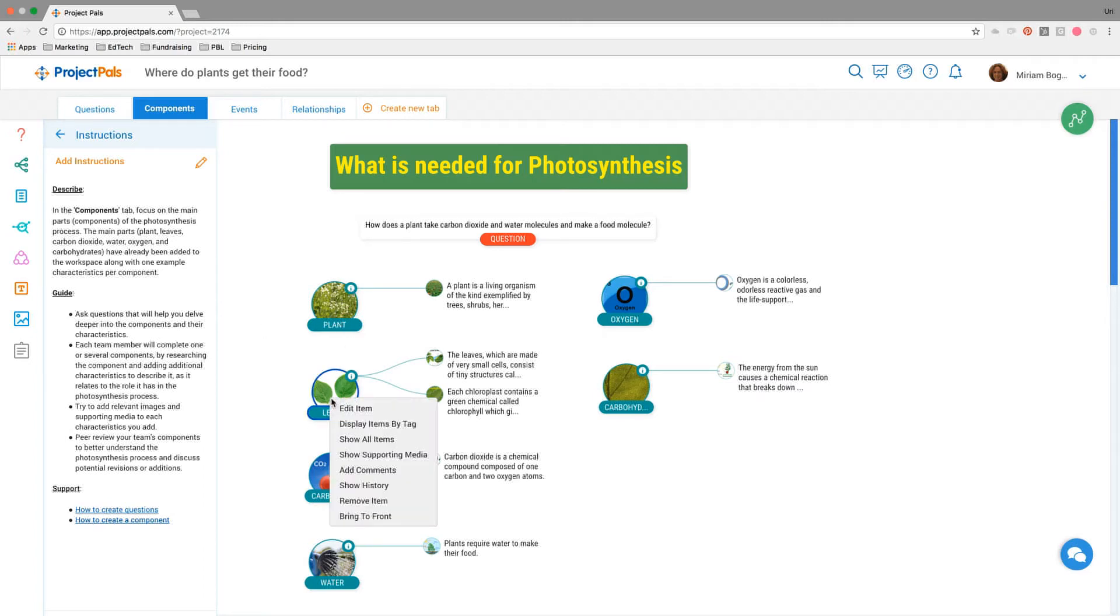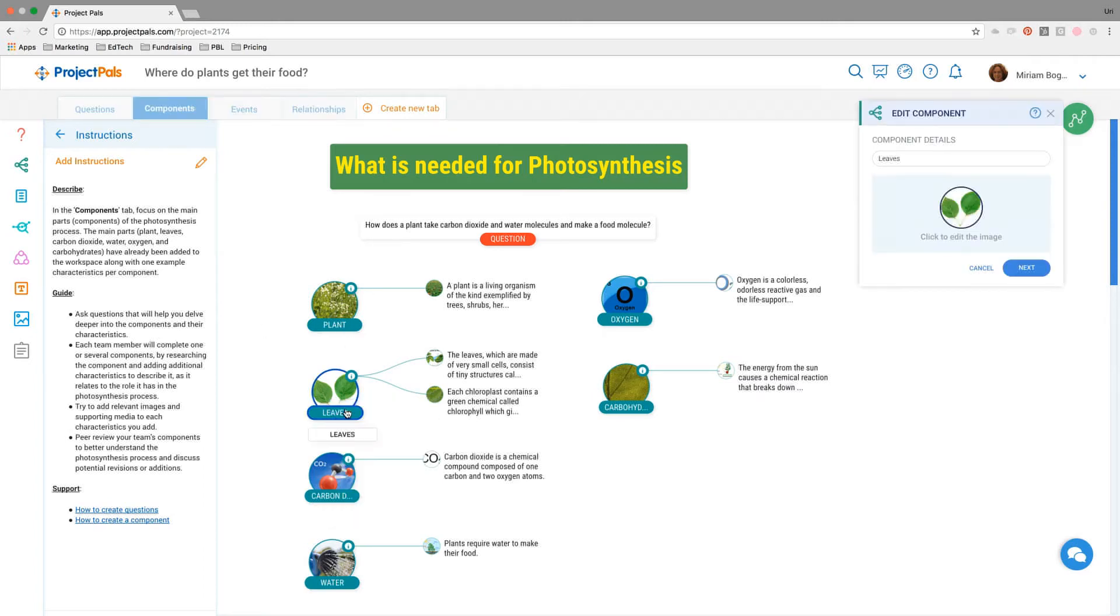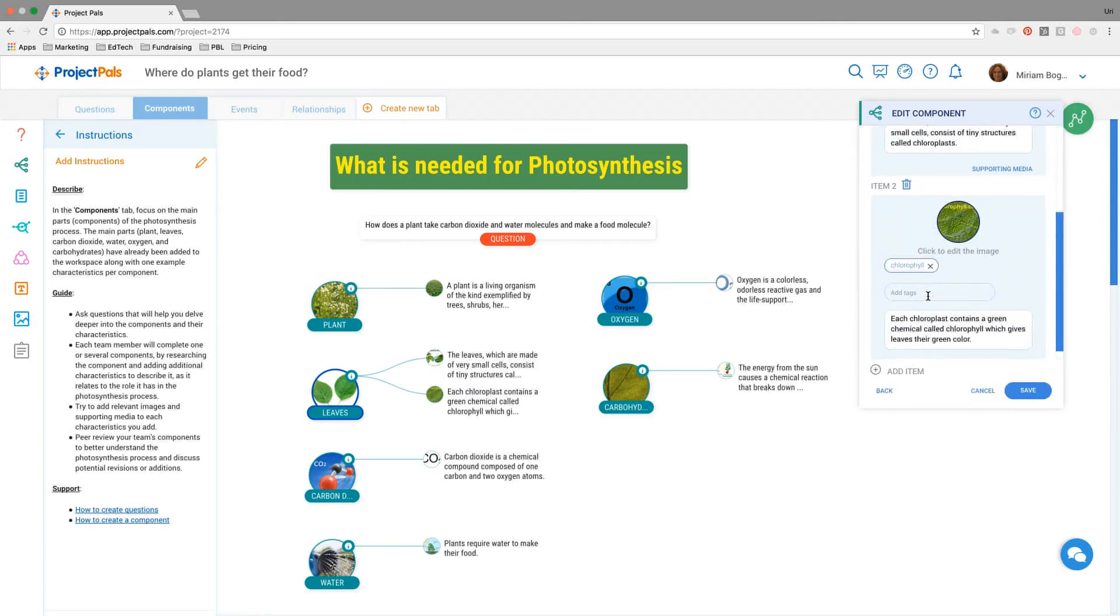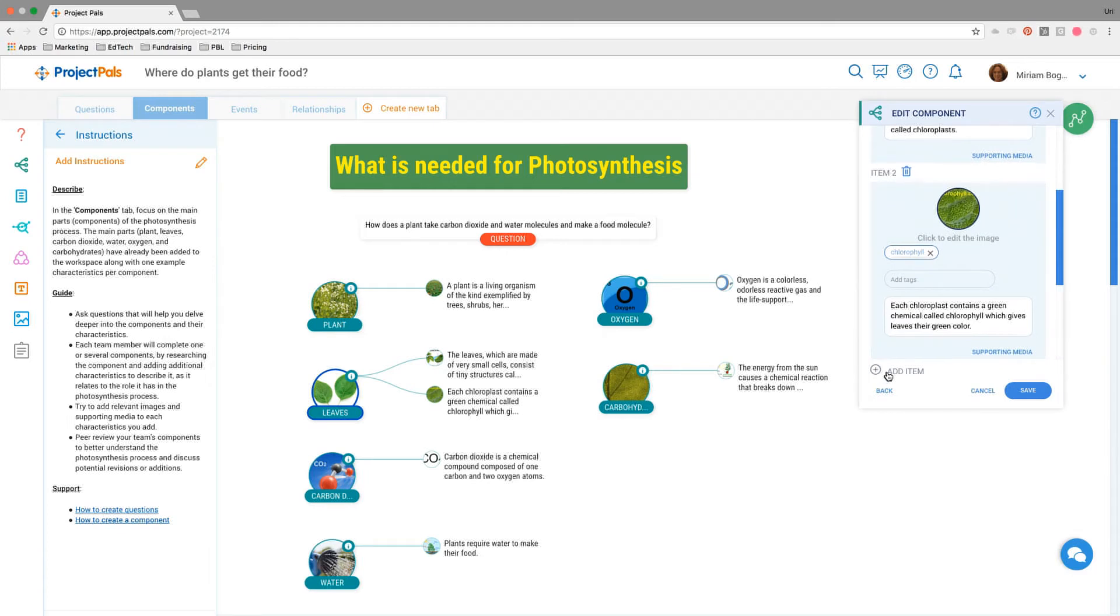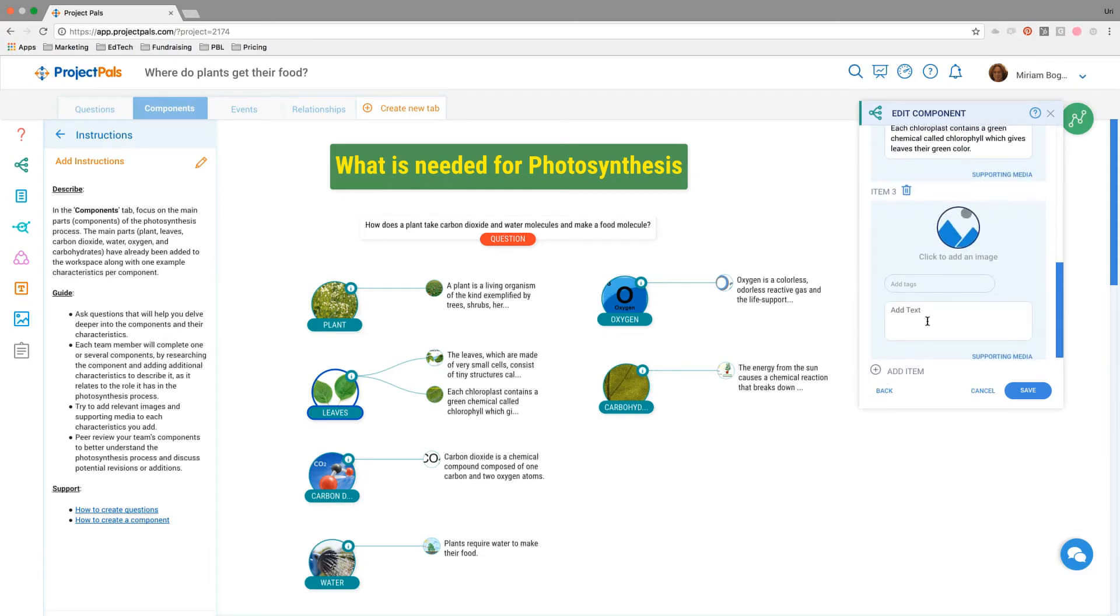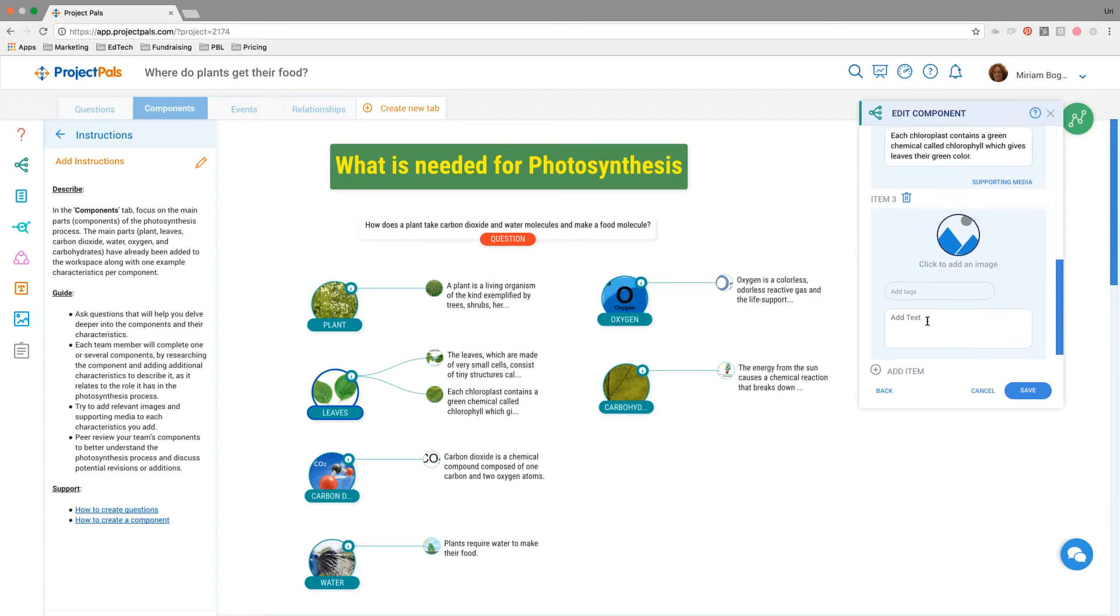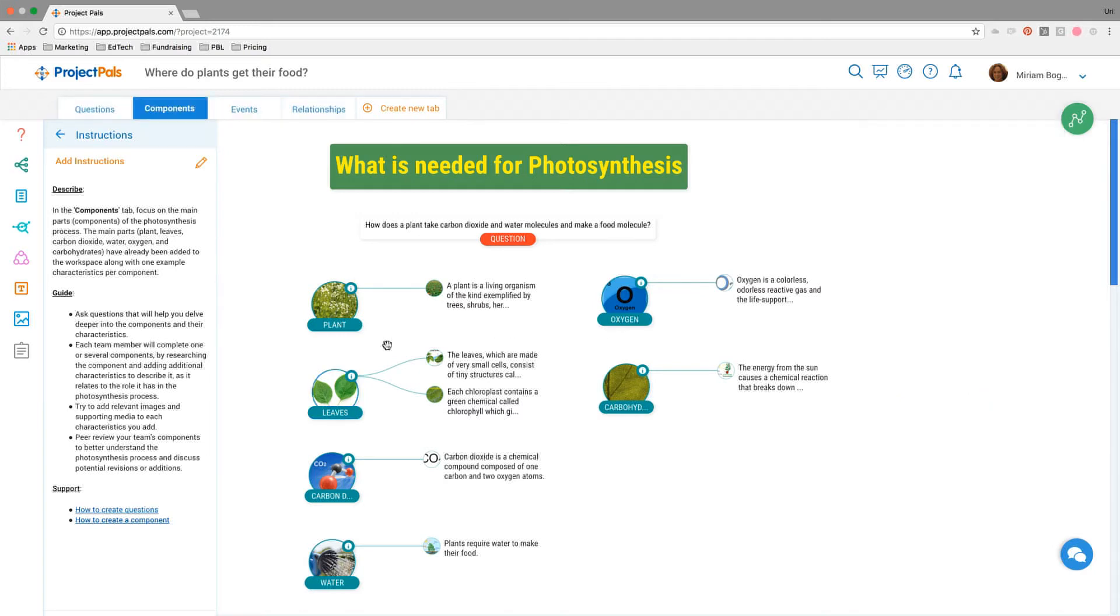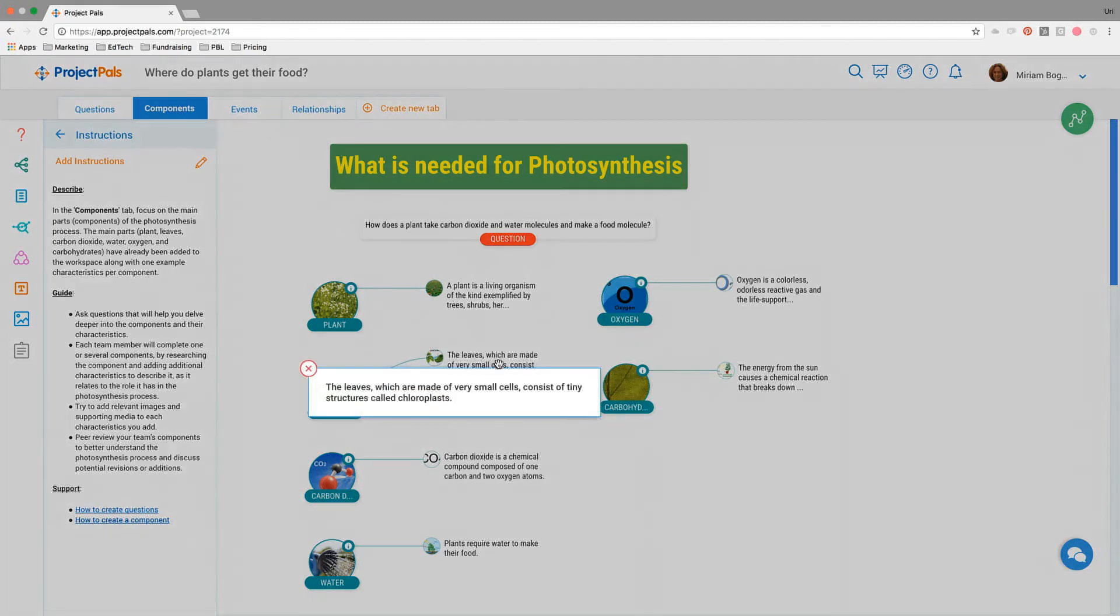We've already added two components here to leaves. Students would enter the workspace and each student might pick a different component, one or two each, and then add additional items. Each one of these items becomes a branch. The characteristics should be related to the process of photosynthesis. The goal in this step is for students to identify characteristics of leaves as it relates to photosynthesis. They can also add images and supporting media to help support each characteristic.